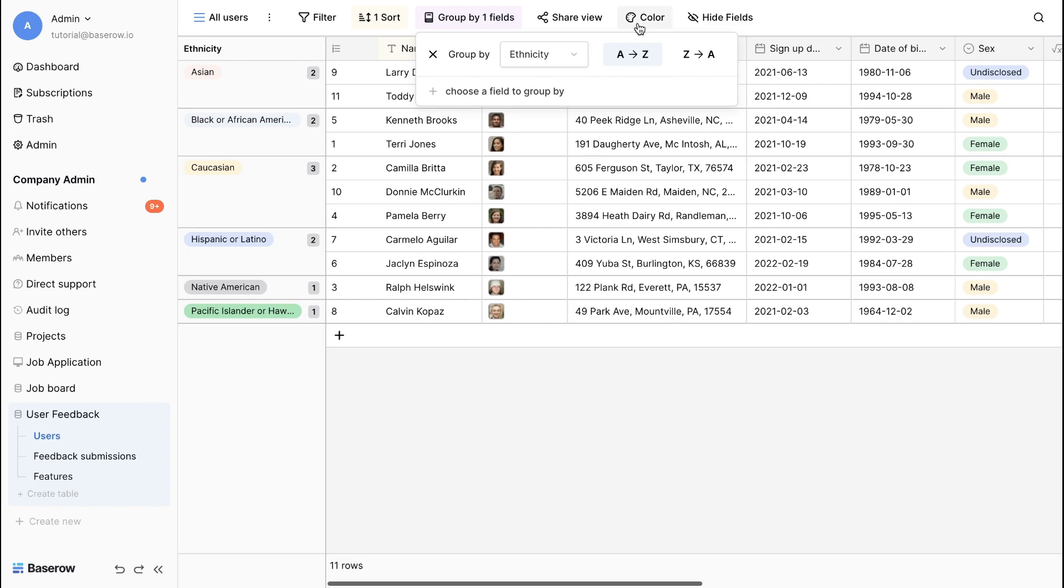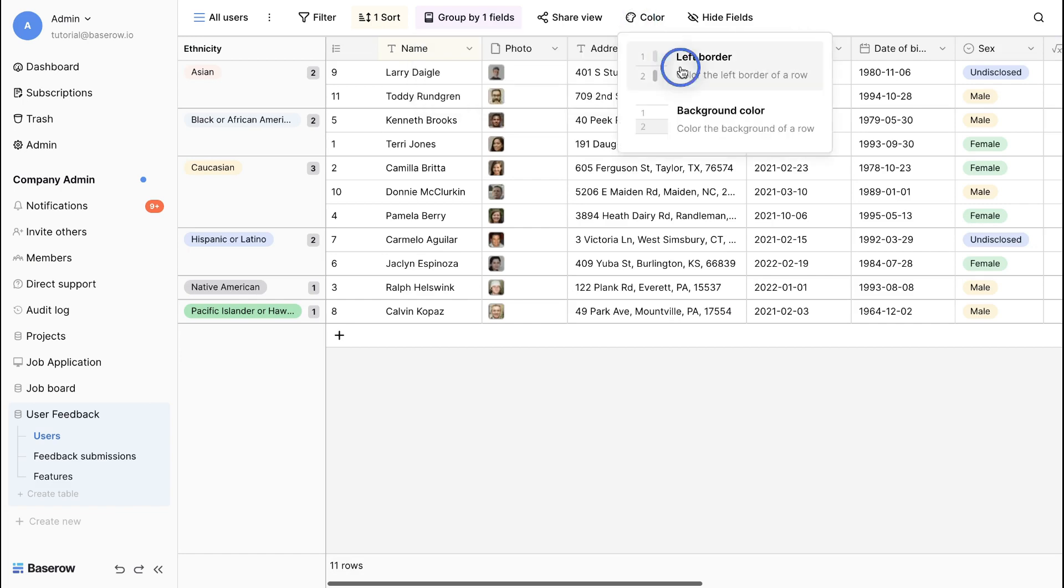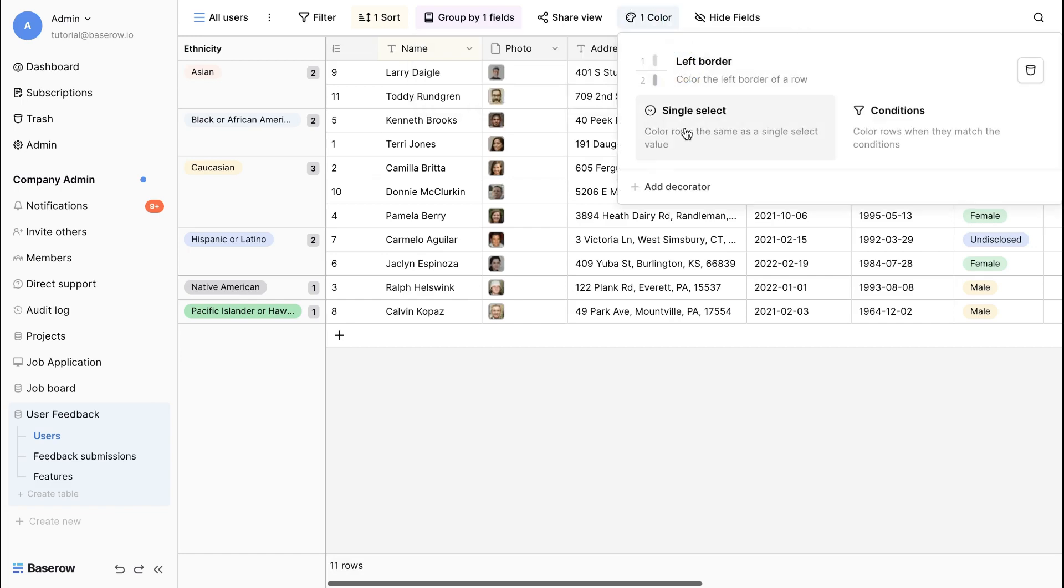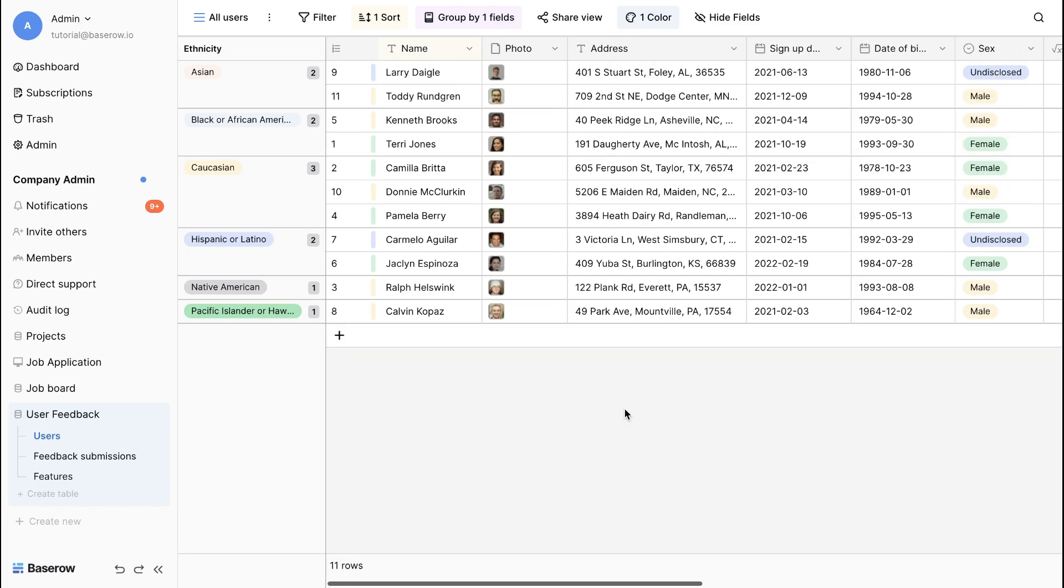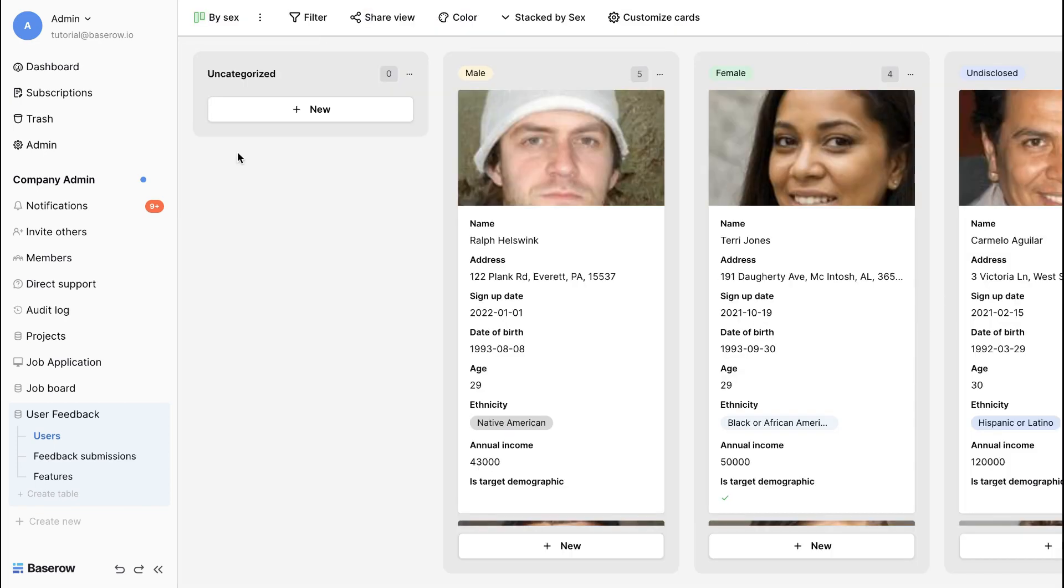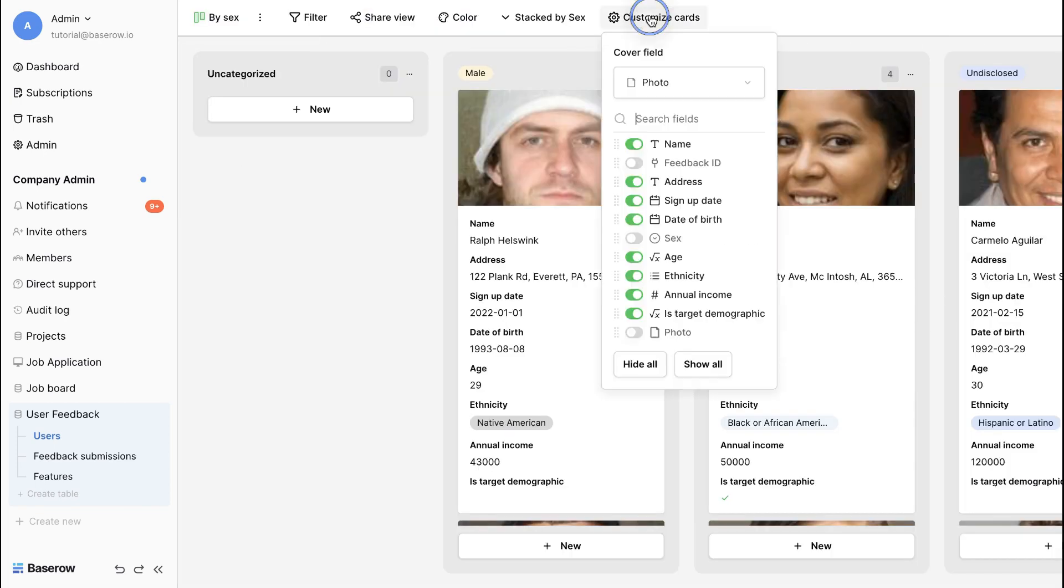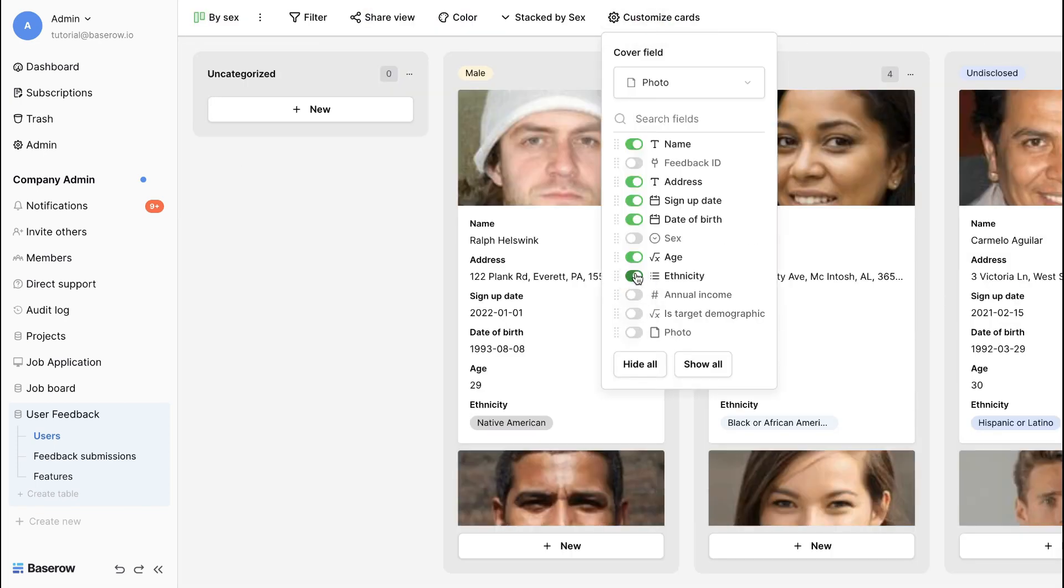Focus your attention on the most pressing feedback and see what needs your immediate attention. Sometimes less is more. Baserow lets you hide fields to minimize distractions and keep your focus on the most important data points.